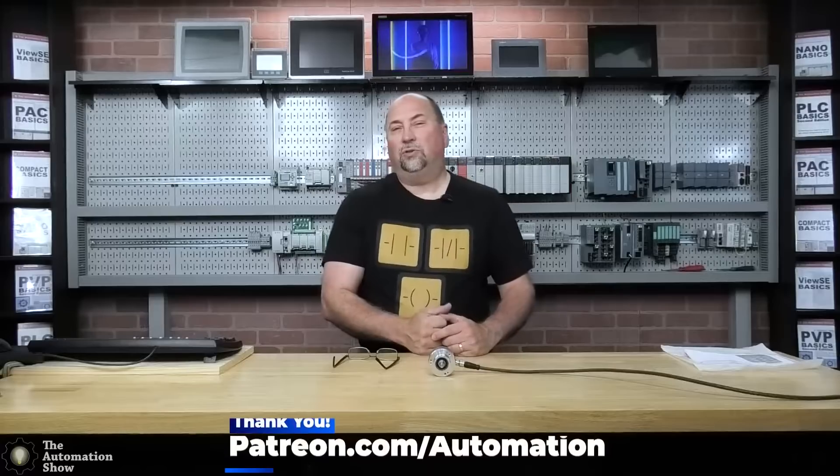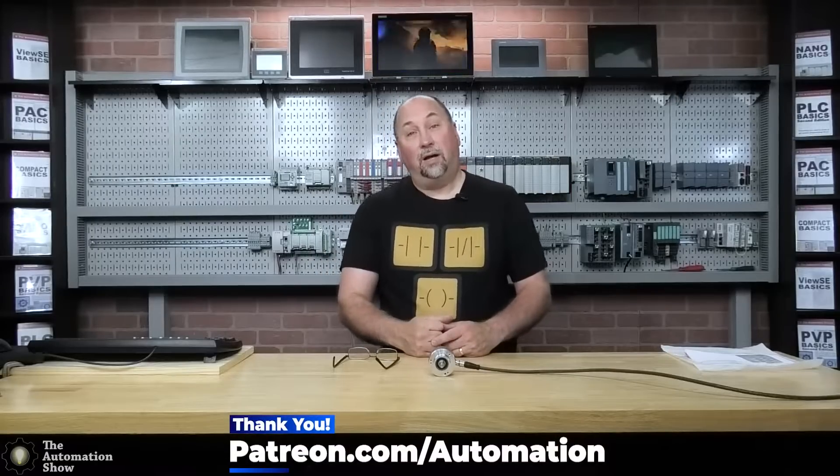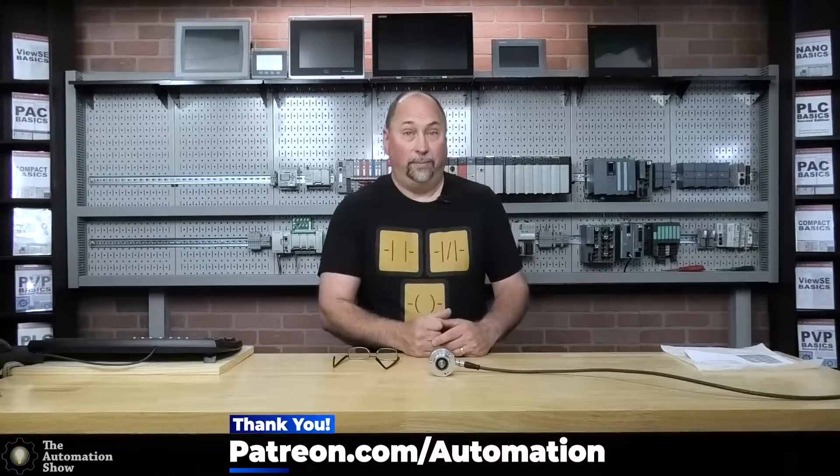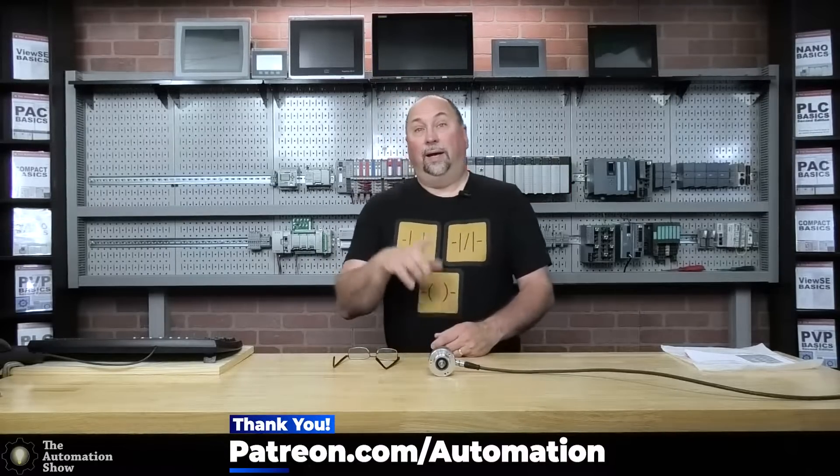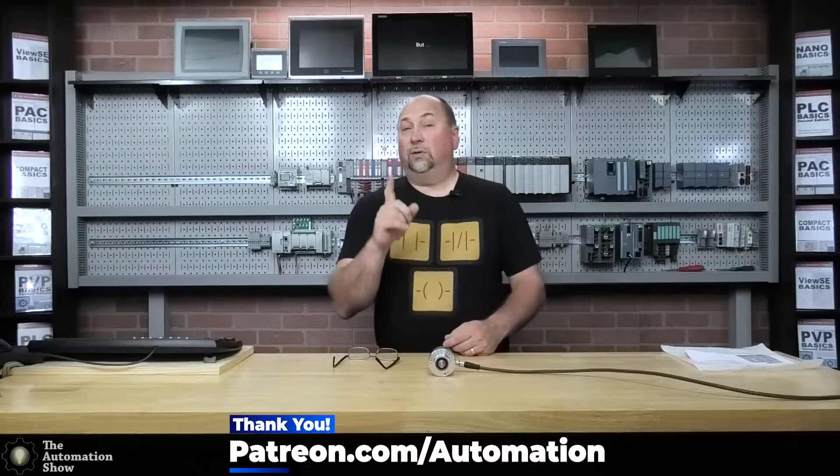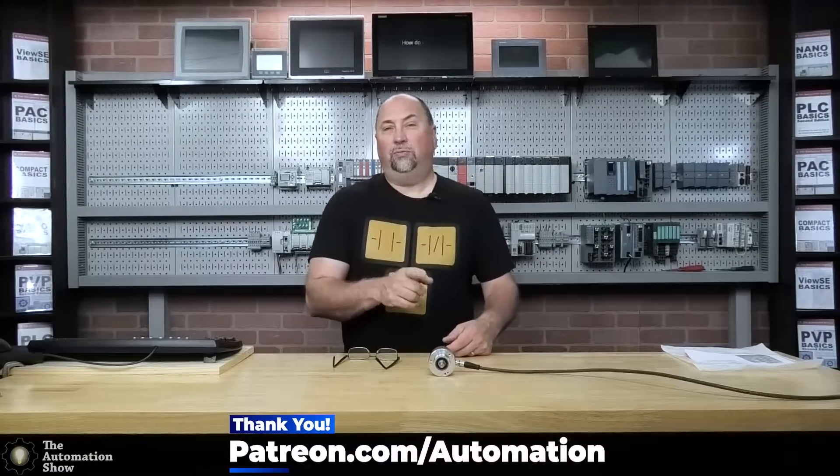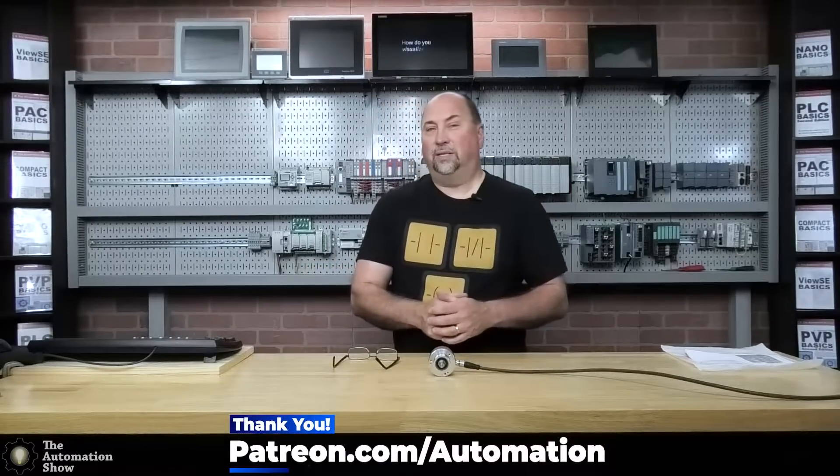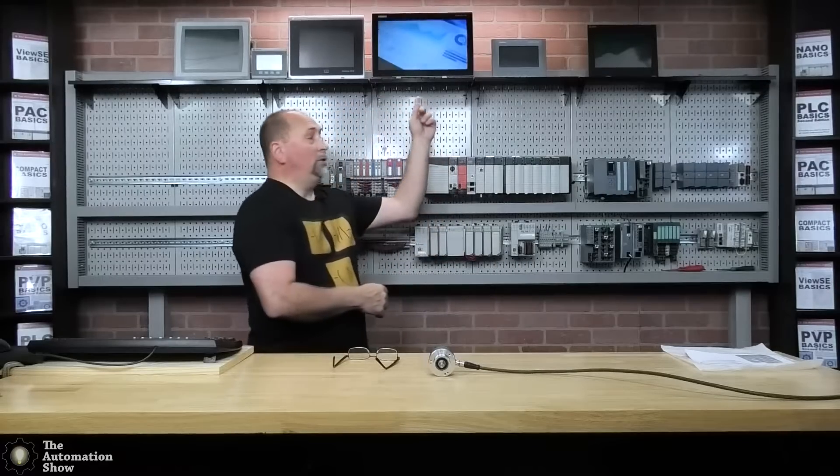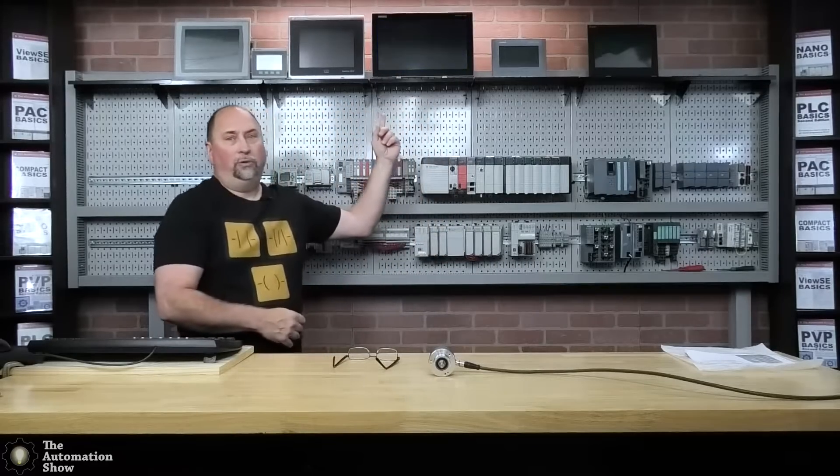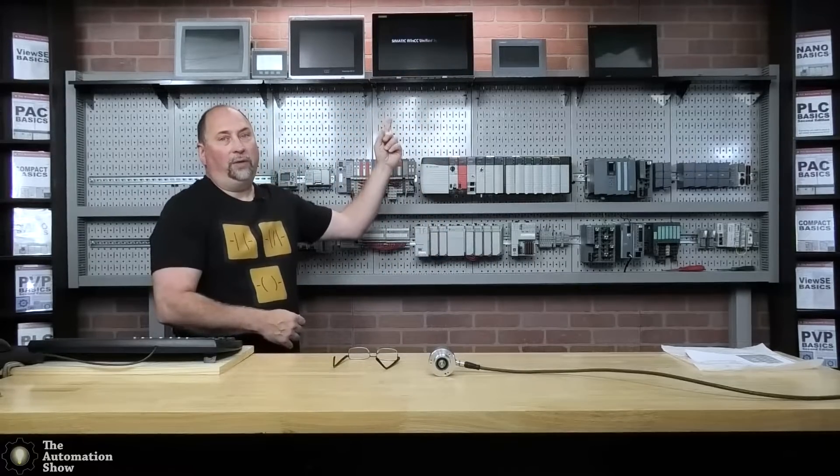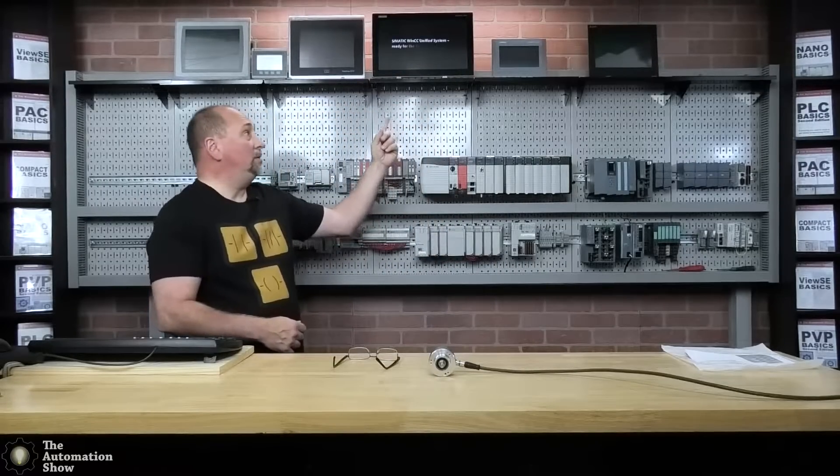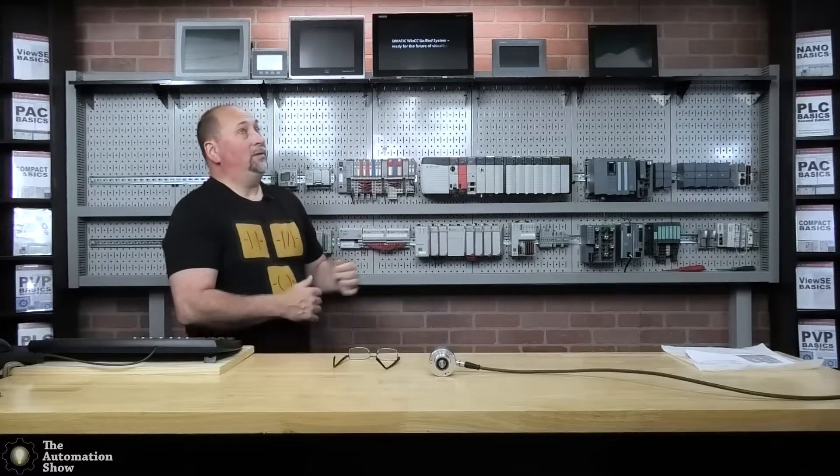Now, before we get going, I do want to thank our patrons over at patreon.com/automation, as well as thank the latest two vendors that sent us in samples. We have a beautiful unified comfort panel that came in from Siemens. I want to thank them for that.